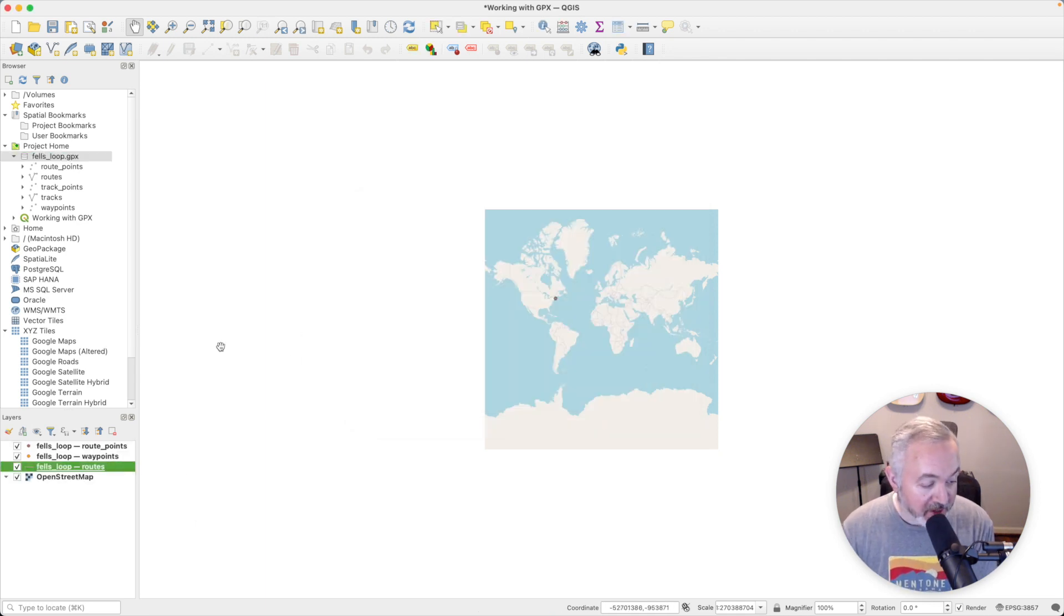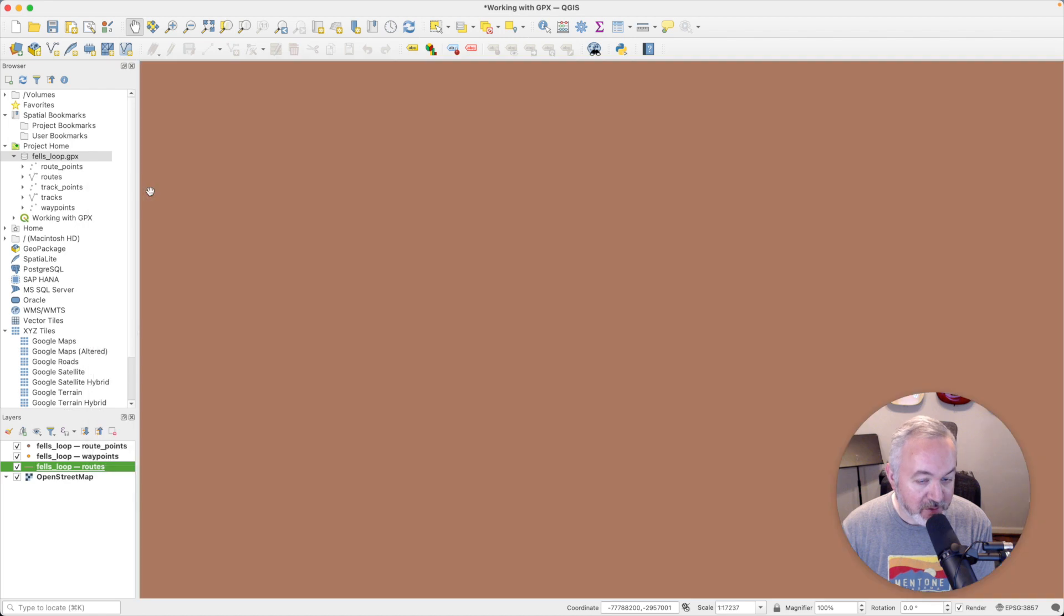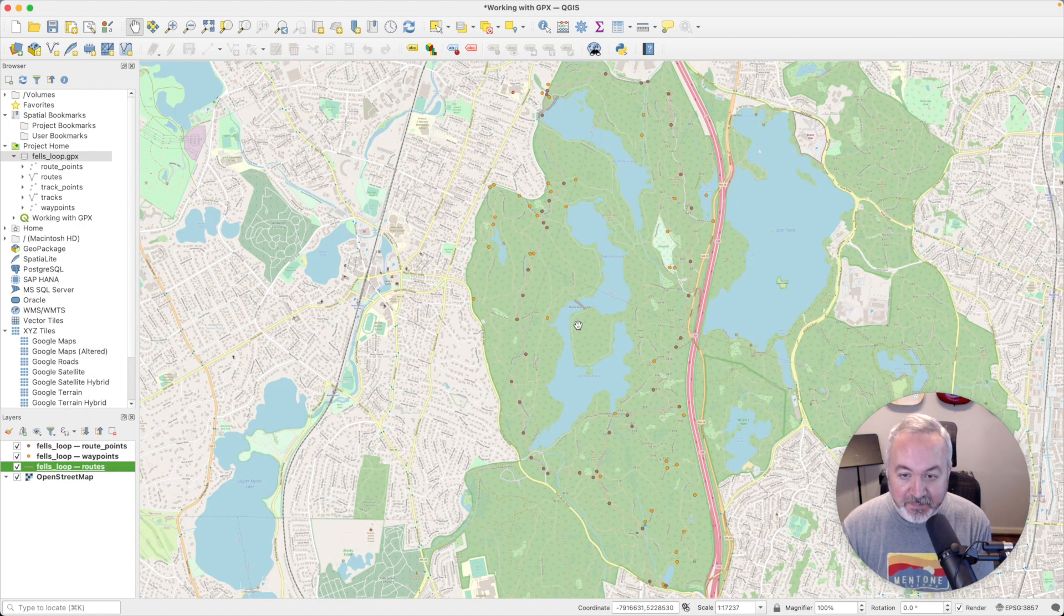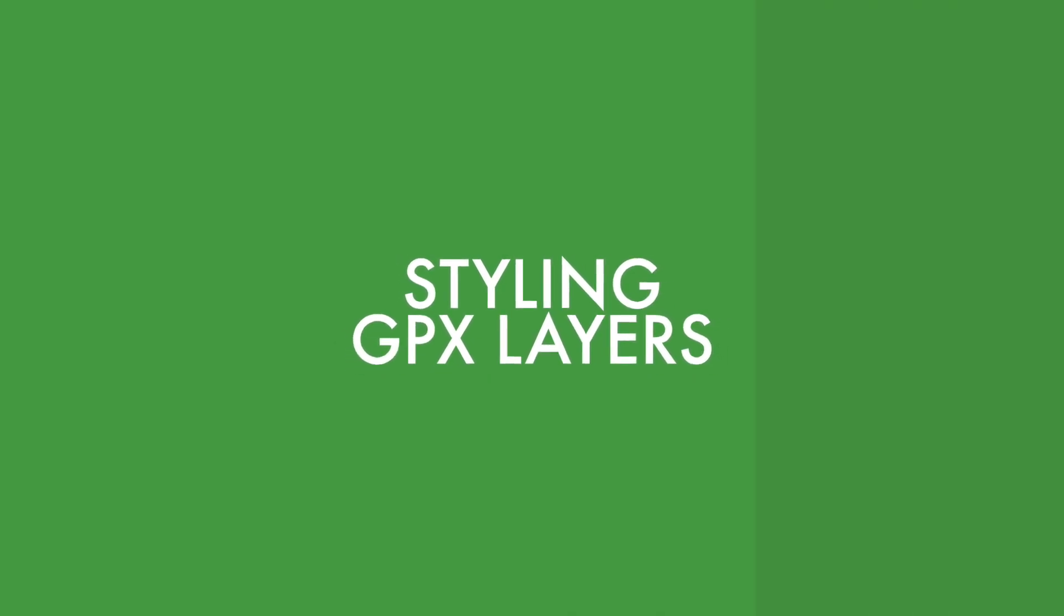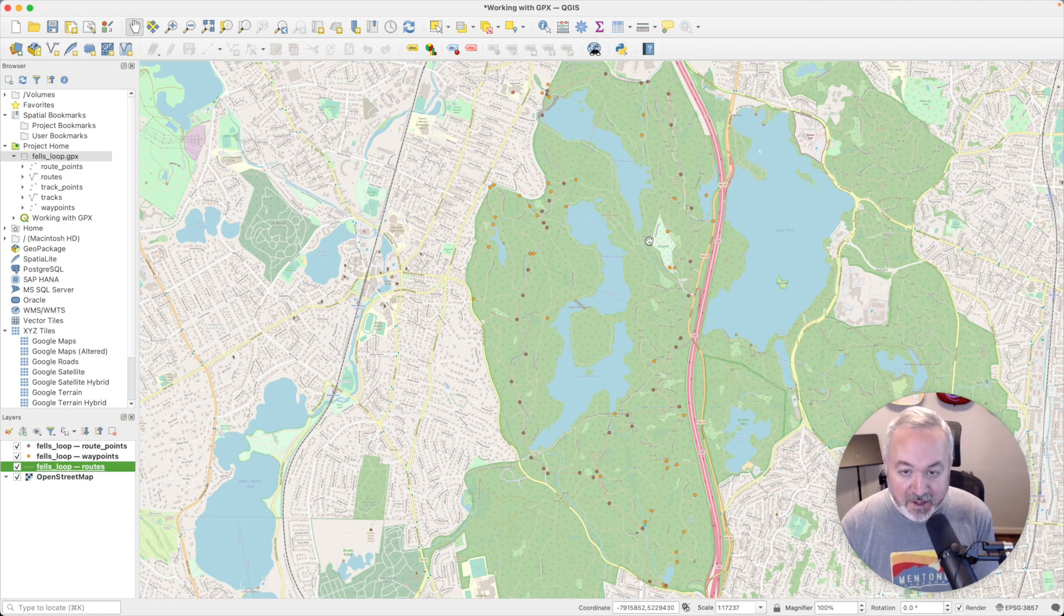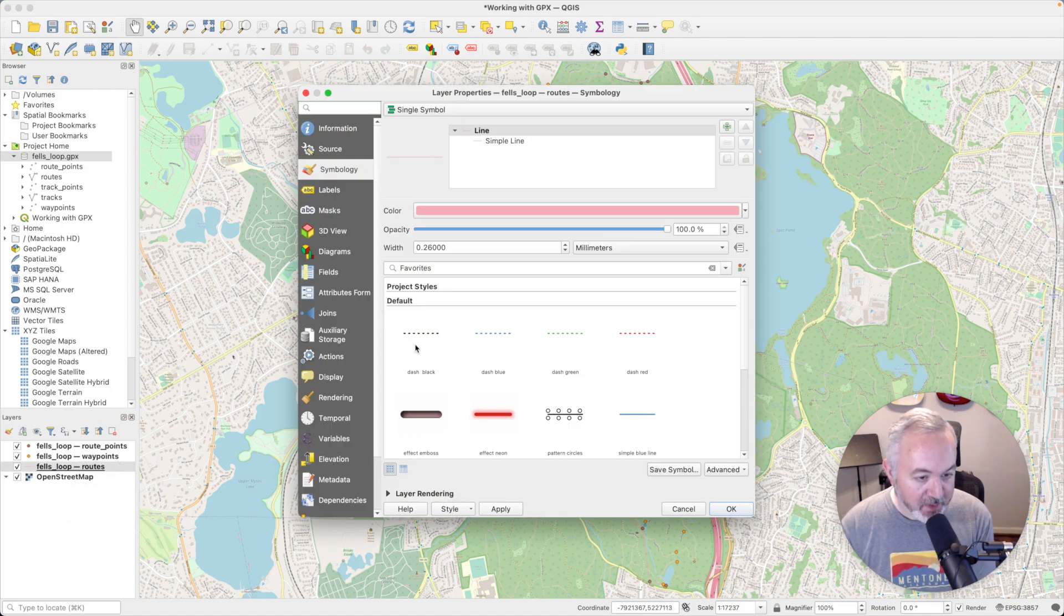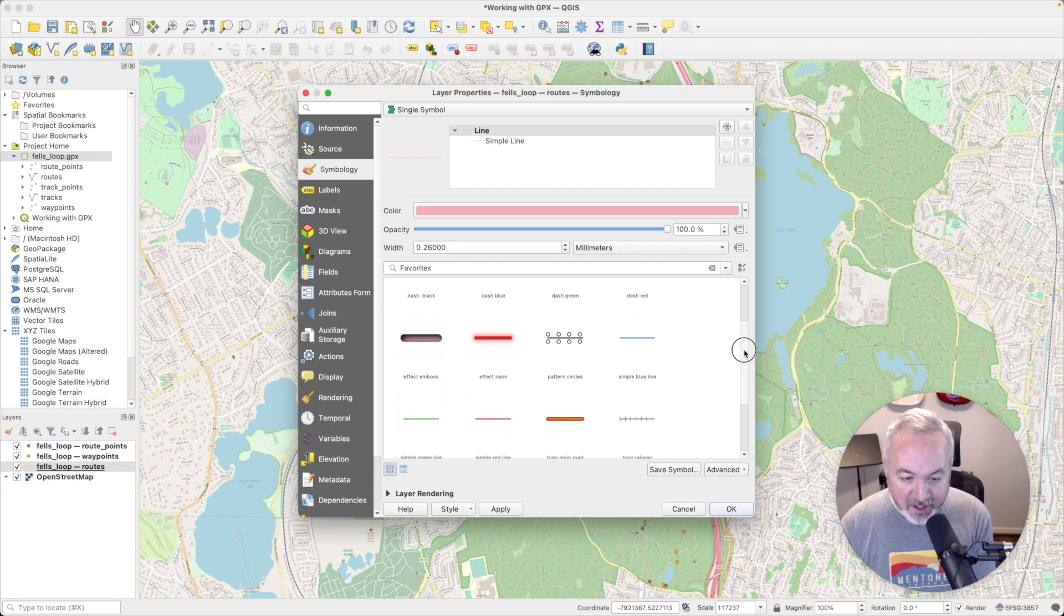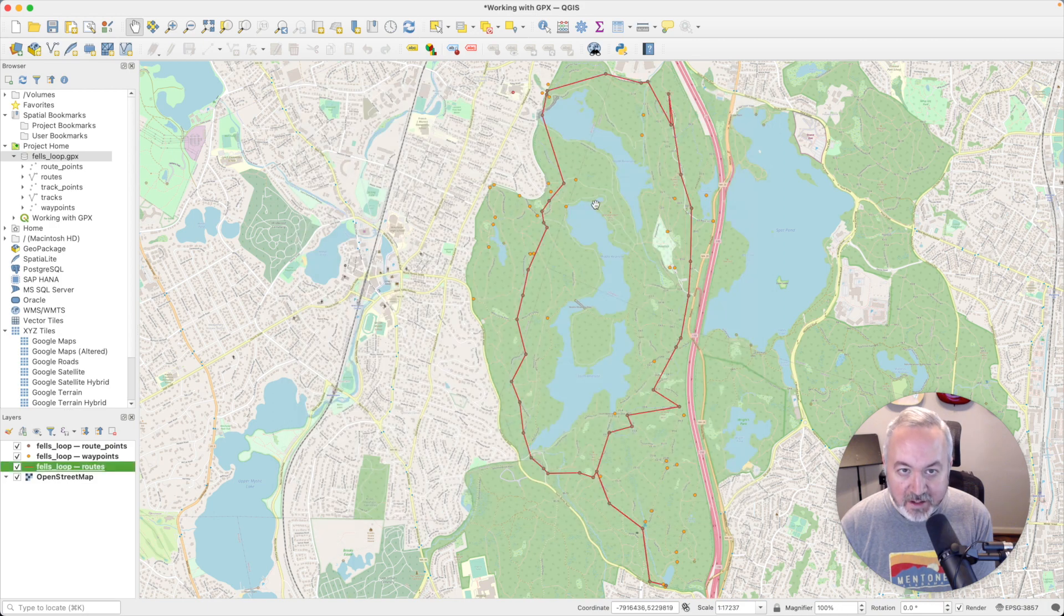Now I'm going to head over to the layers and go down to routes, right click on that and choose zoom to layer. That will take me to the area that the route exists inside of. So right now the routes are a little bit hard to see. It's a very thin pink line and it's hard to discern against all the other things going on in the OpenStreetMap layer. So what we're going to do is double click on the routes layer, and if it's not already selected head into the symbology tab. For now we're just going to scroll down and choose simple red line and hit okay.